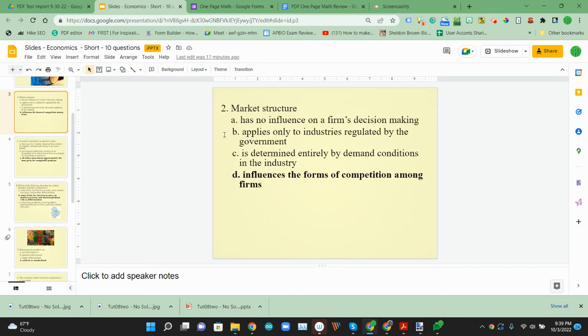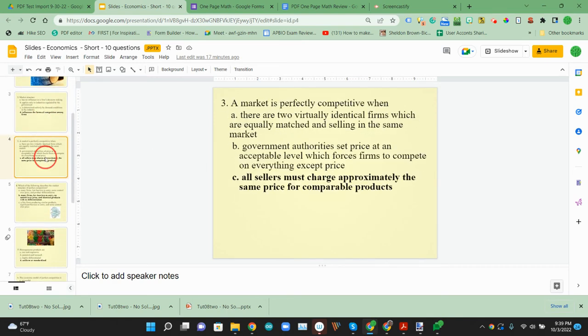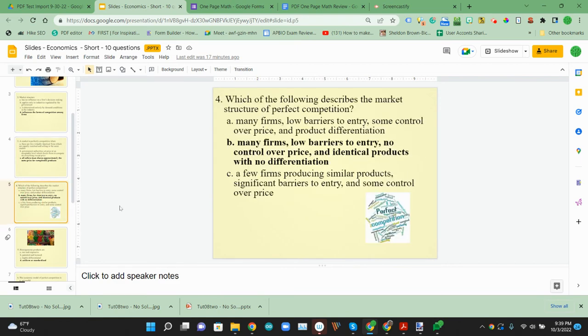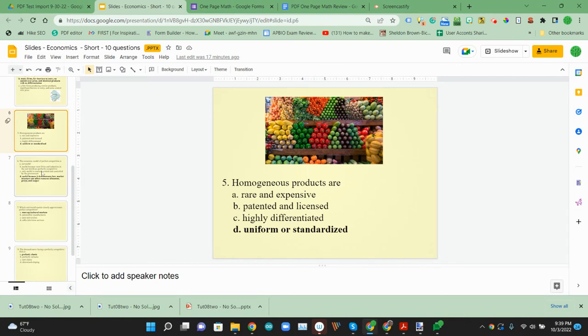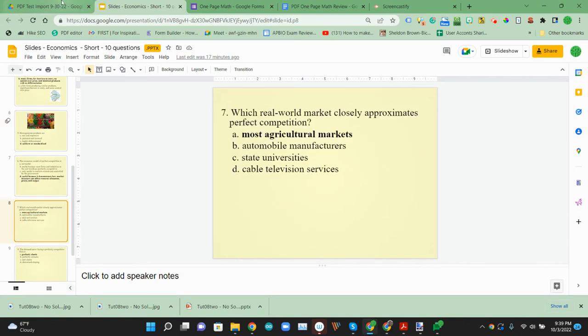Question two is all text. Three is all text. Four has an image with the text. Five as well. And then the rest are just text.